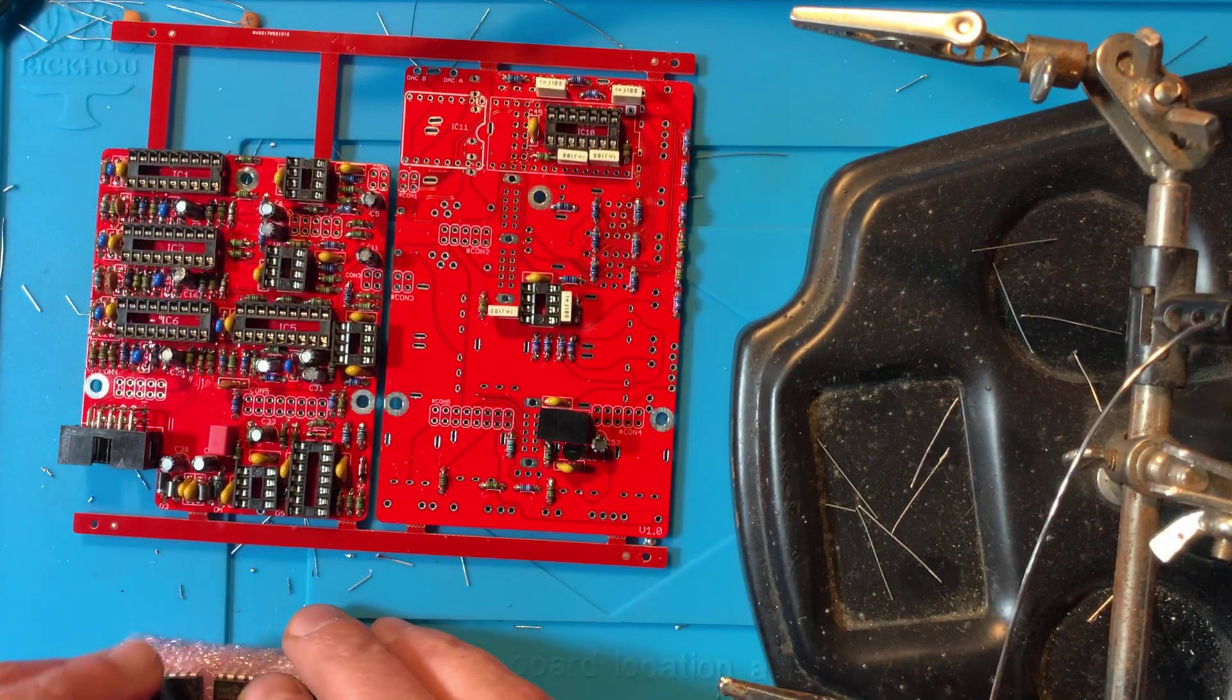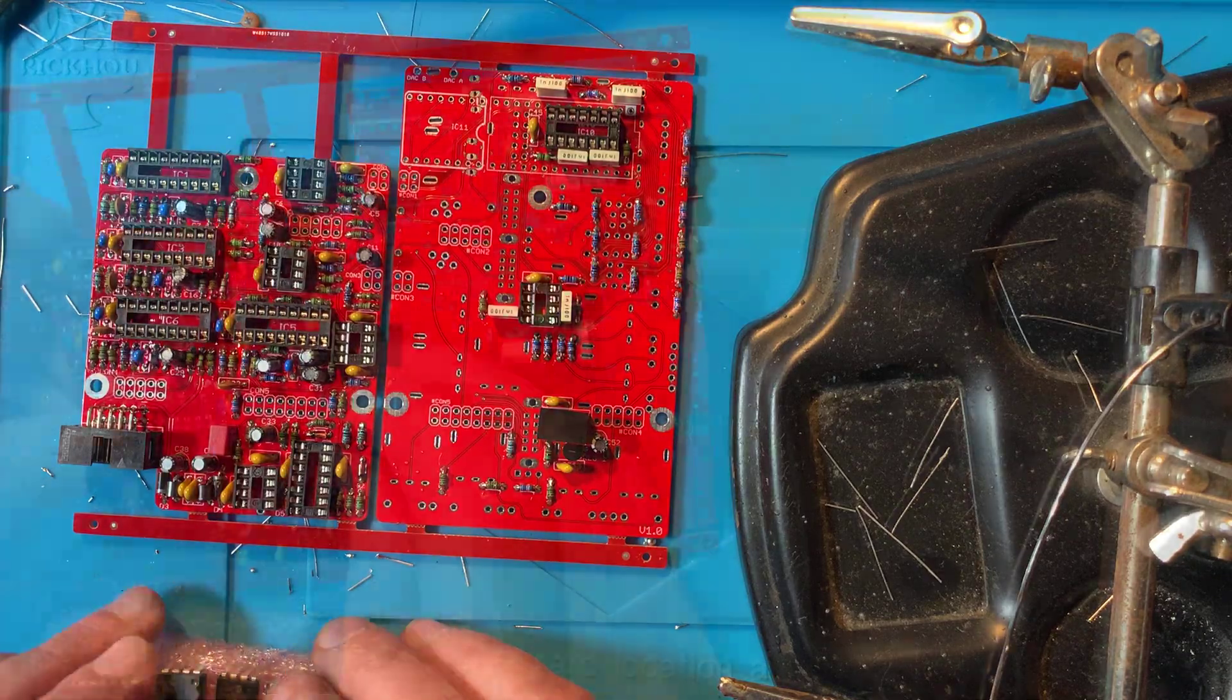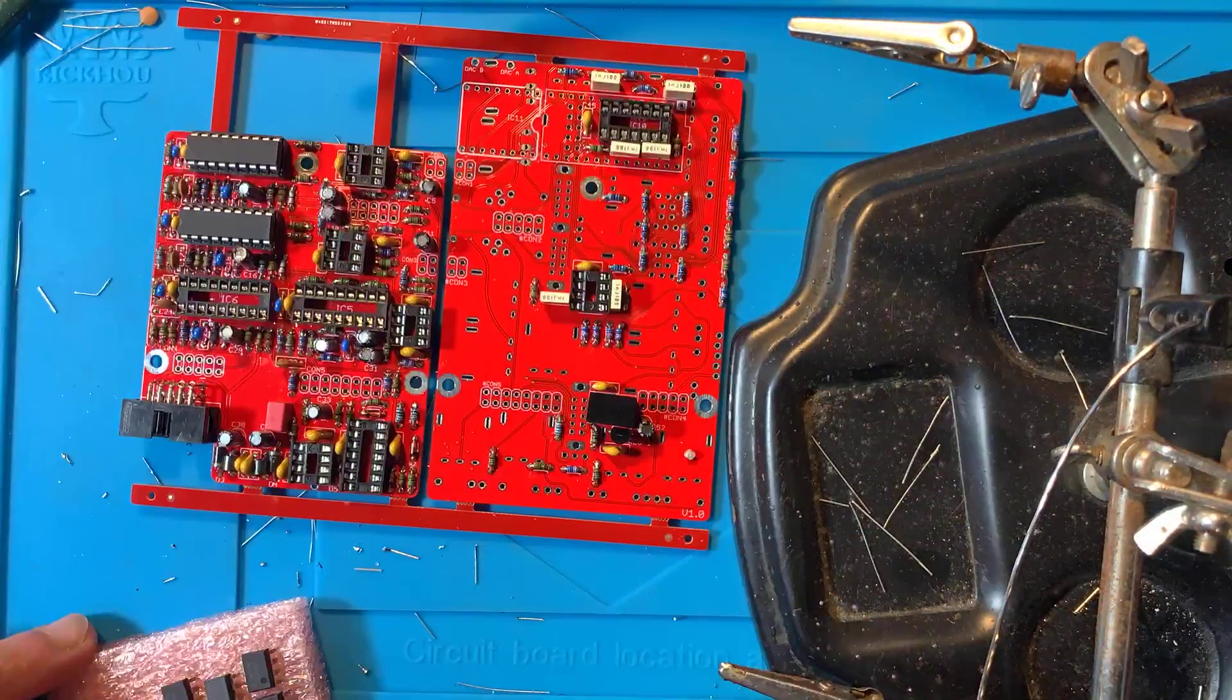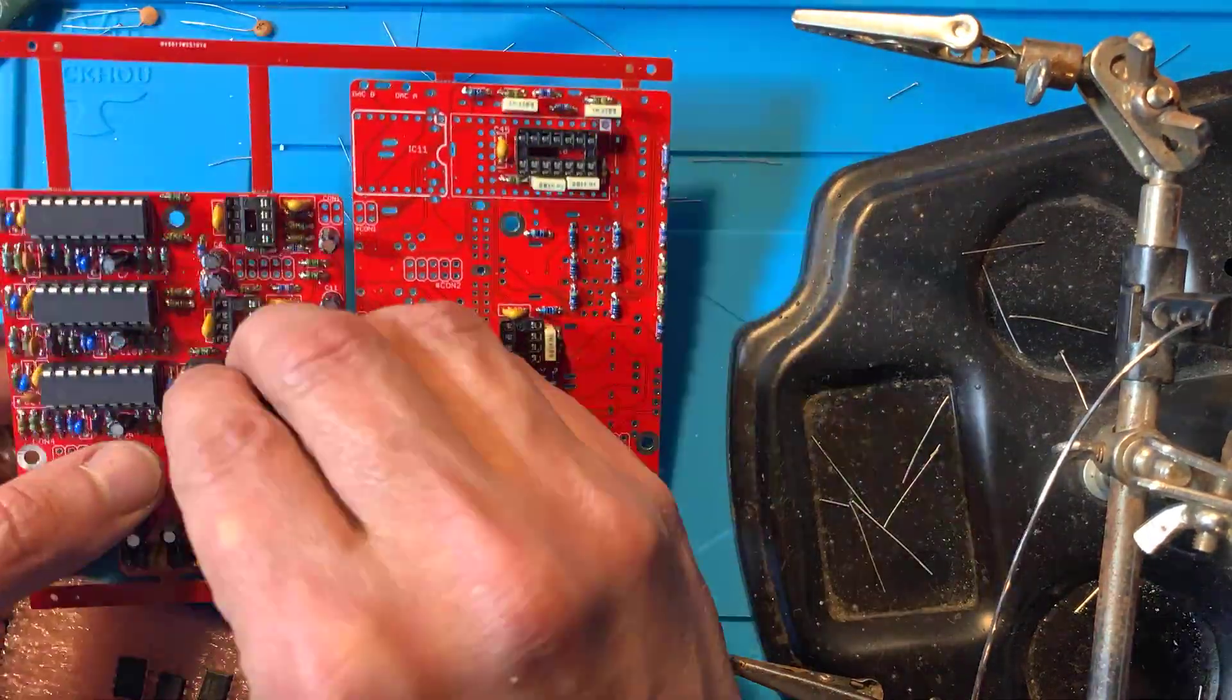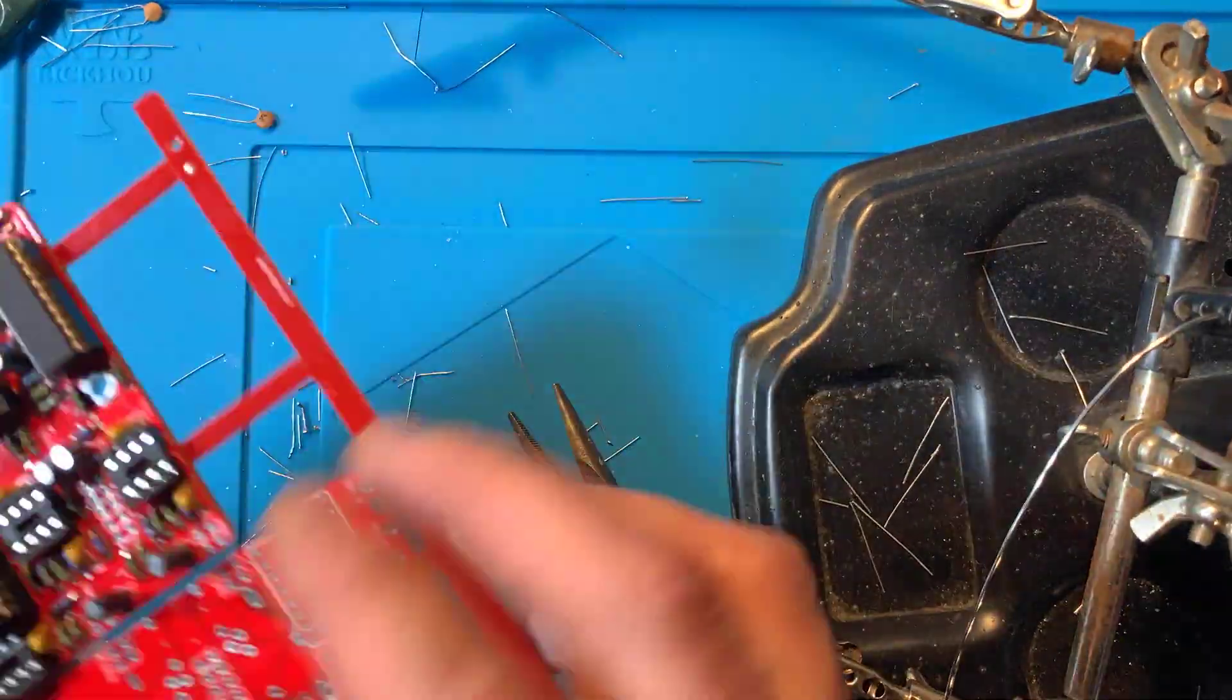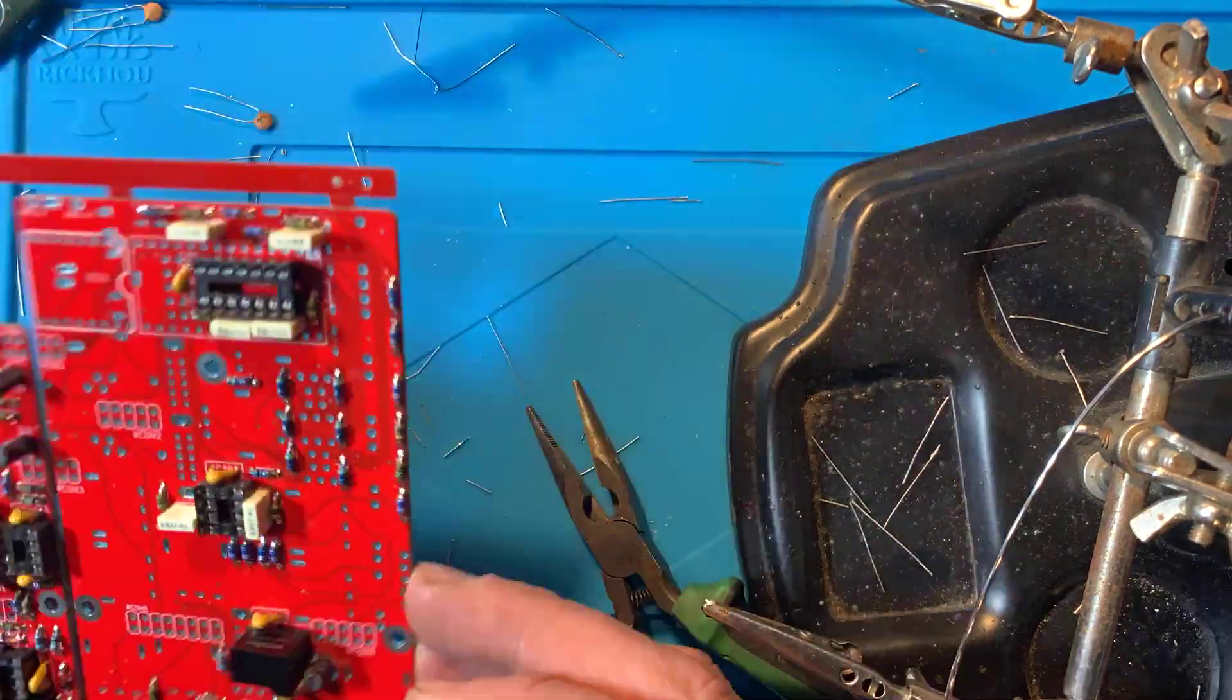Now you can go ahead and plug the ICs into their sockets. With the sockets on, it's hard to see the designators. Use the picture in the last page of the build manual as a guide. And again, make sure these are oriented correctly. The notch on each IC must match the notches on the silkscreen.